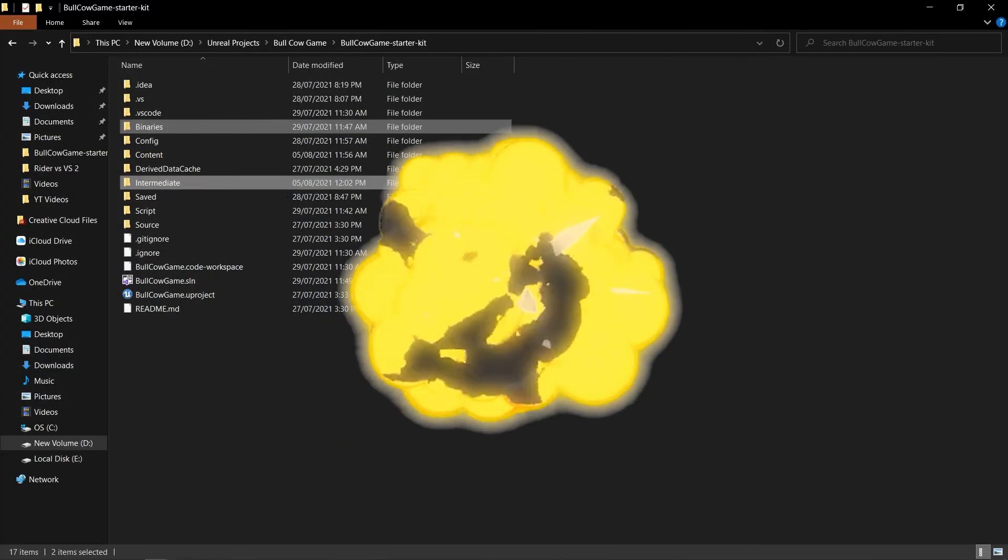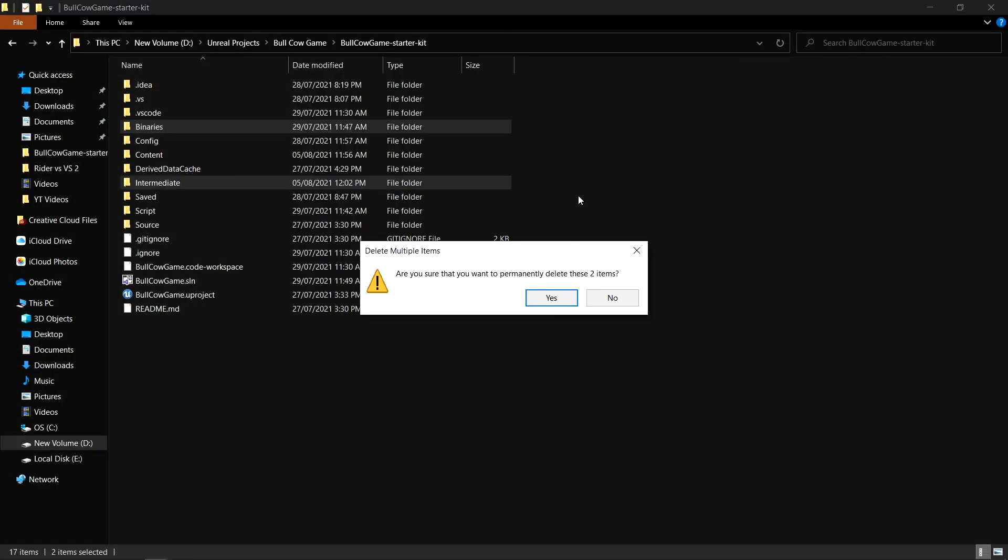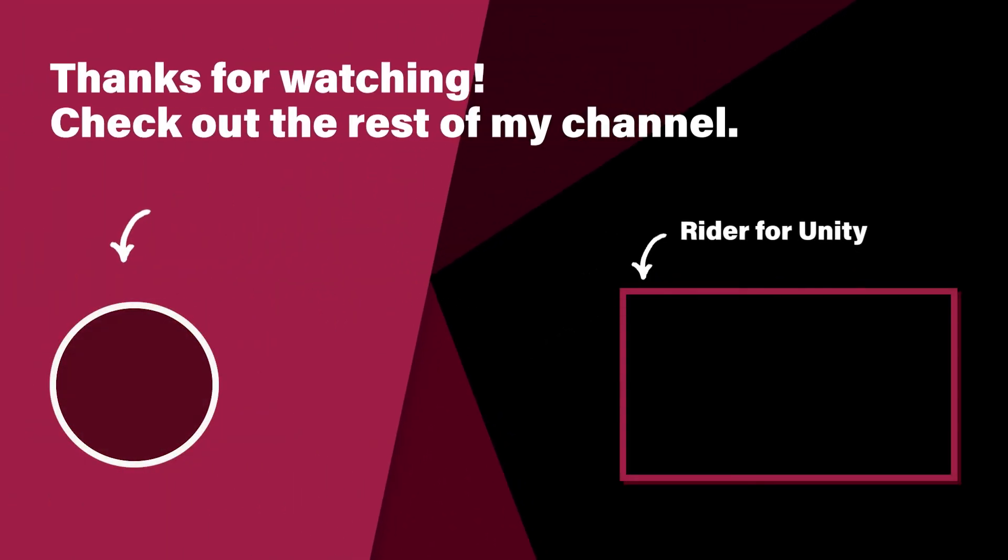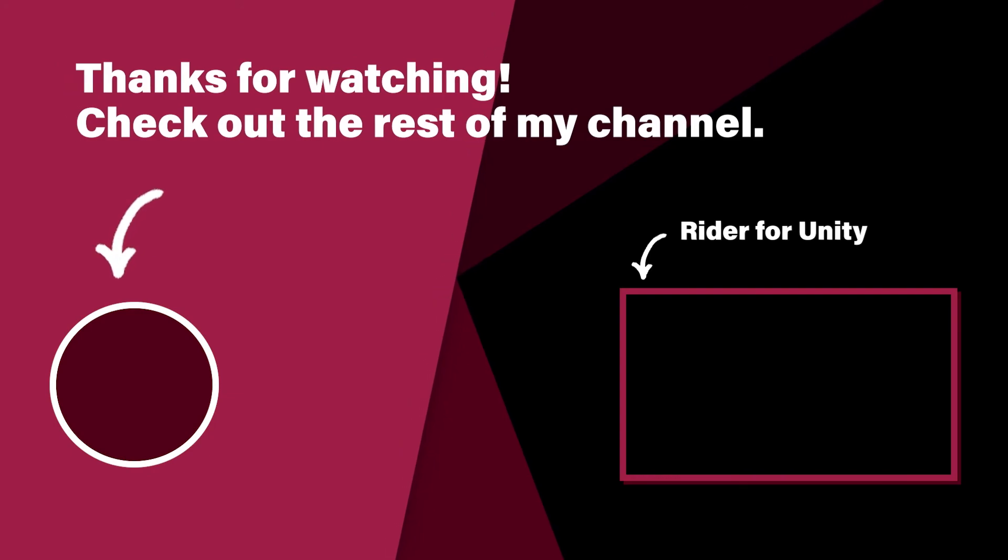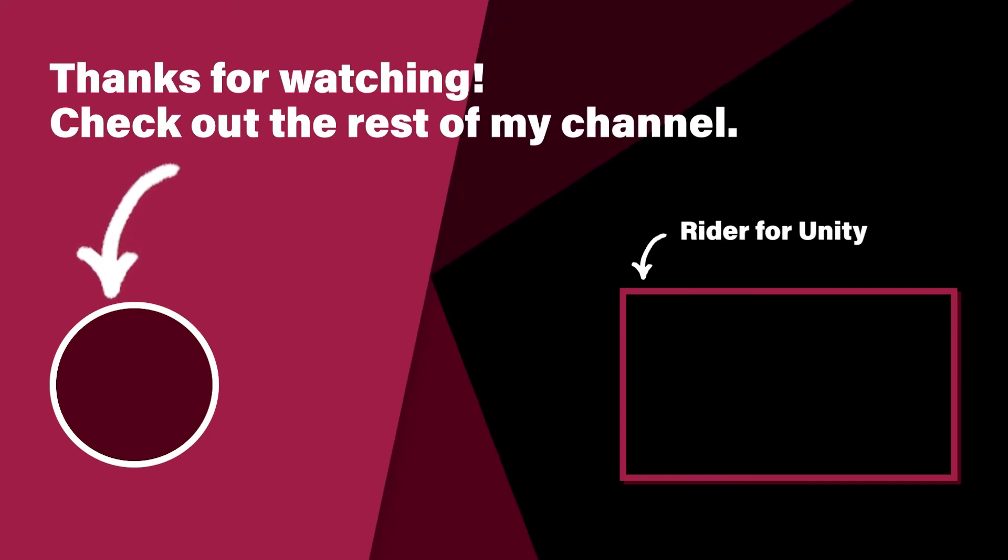Don't worry, this won't nuke your progress in the project. Click the Rebuild button when it prompts you to and you are all done. You can now compile your project using Rider as the default IDE.